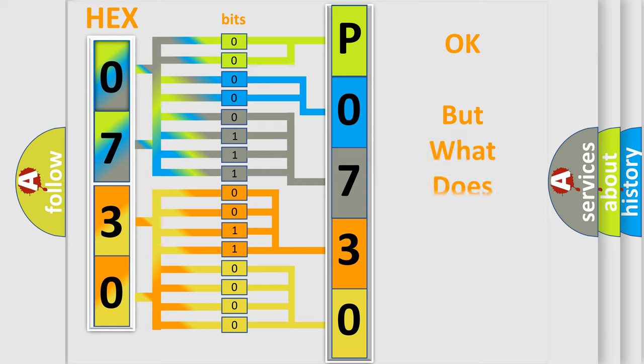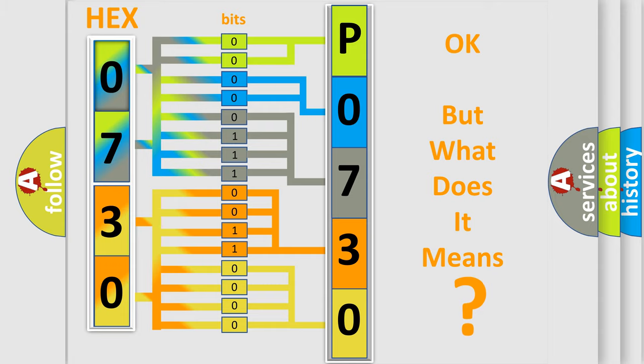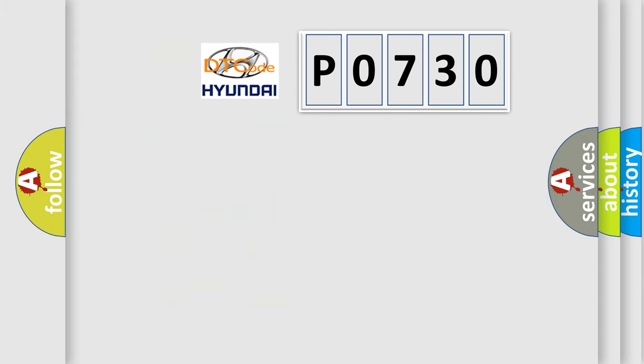The number itself does not make sense to us if we cannot assign information about what it actually expresses. So, what does the diagnostic trouble code P0730 interpret specifically?